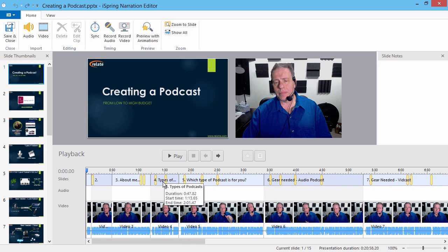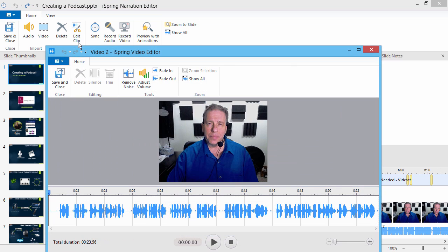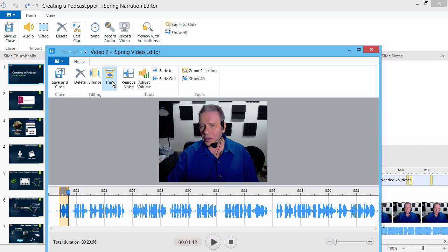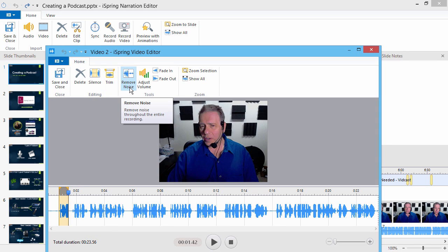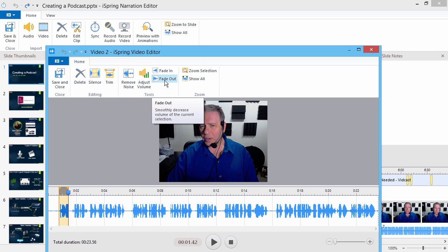If you like, you can select a video clip and fine-tune it with the iSpring video editor. Here you can easily trim the video, and apply advanced audio effects like noise removal and fading.